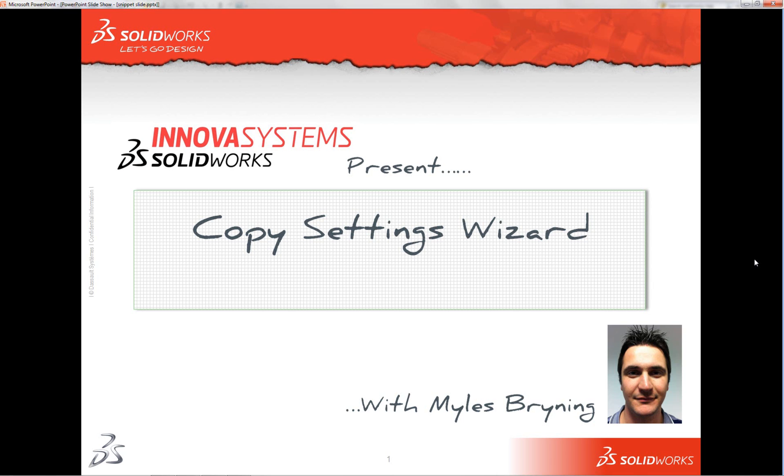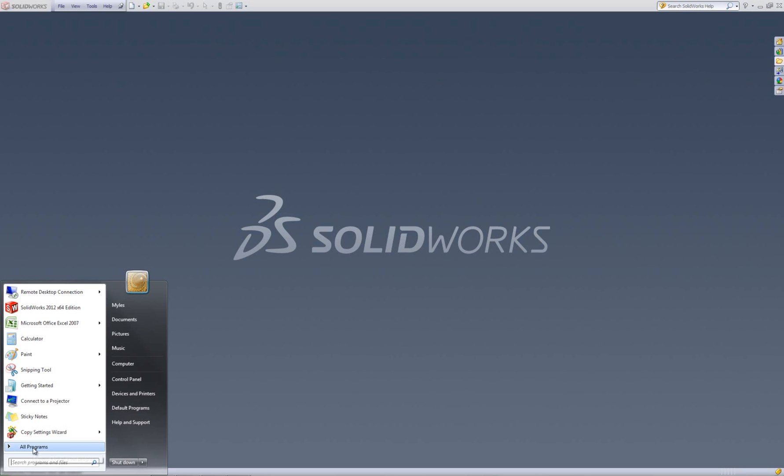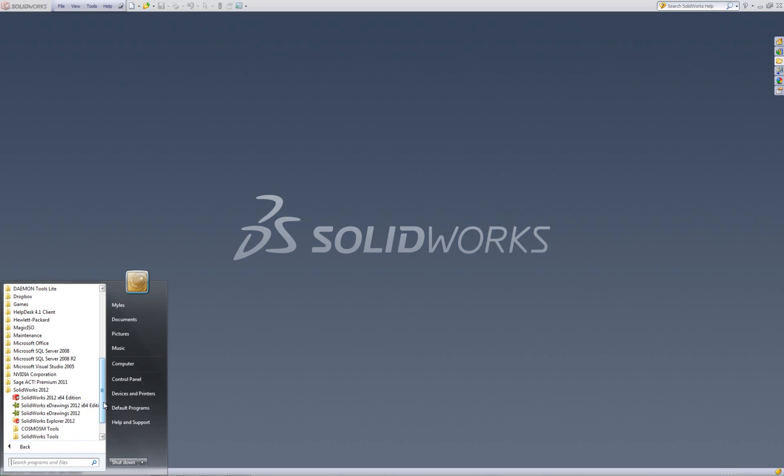Hello, my name is Miles Brining and in this short video we'll be having a look at the Copy Settings Wizard. We're going to go and load the Copy Settings Wizard program. If you want to know where it is, it will be under the SOLIDWORKS directory in your Start menu.